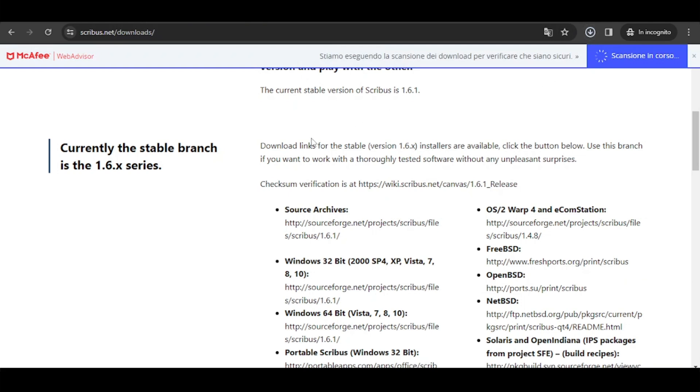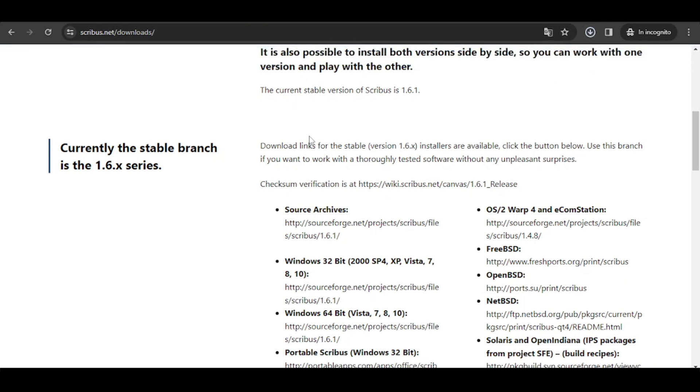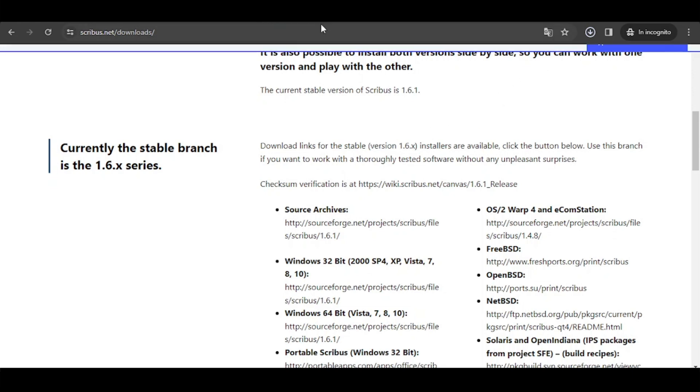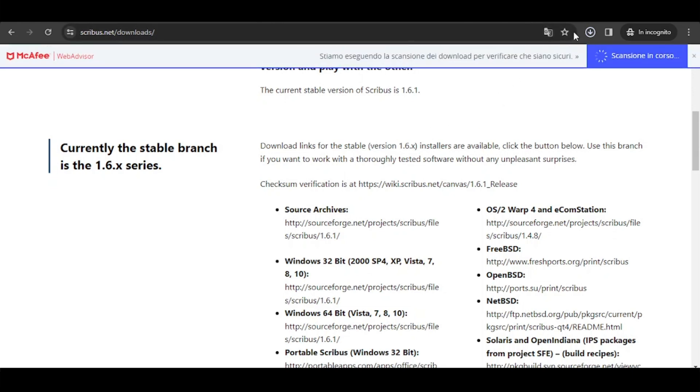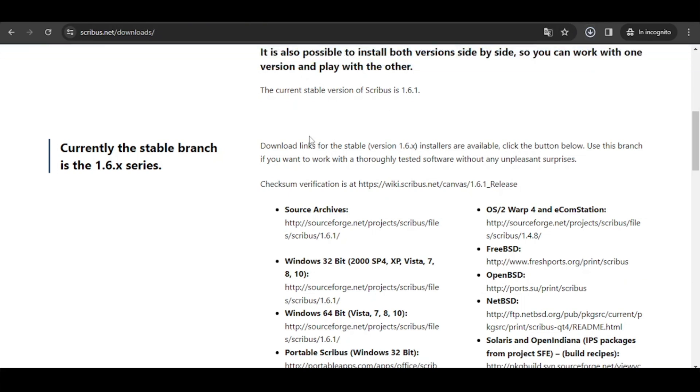You will be led to another page which will tell you the state of the current branches. It says that currently the stable branch is the 1.6.x series. So all the stable branches, the latest ones, are going to be 1.6.1,